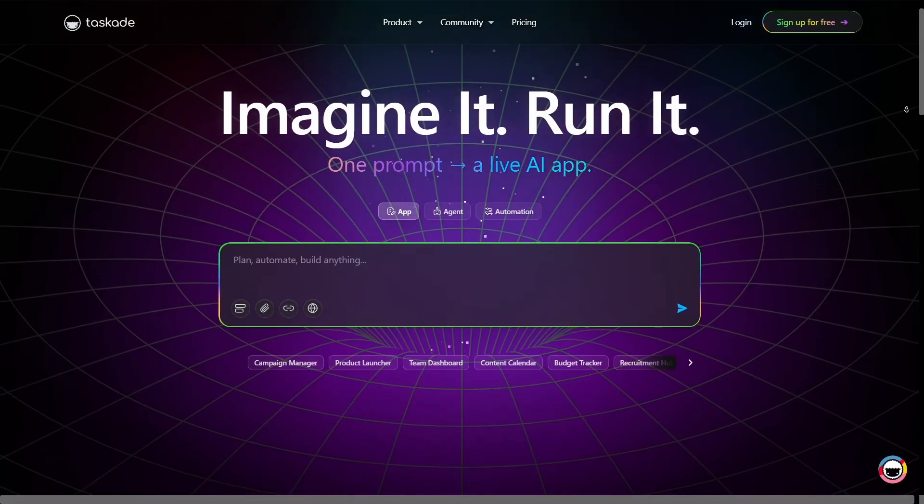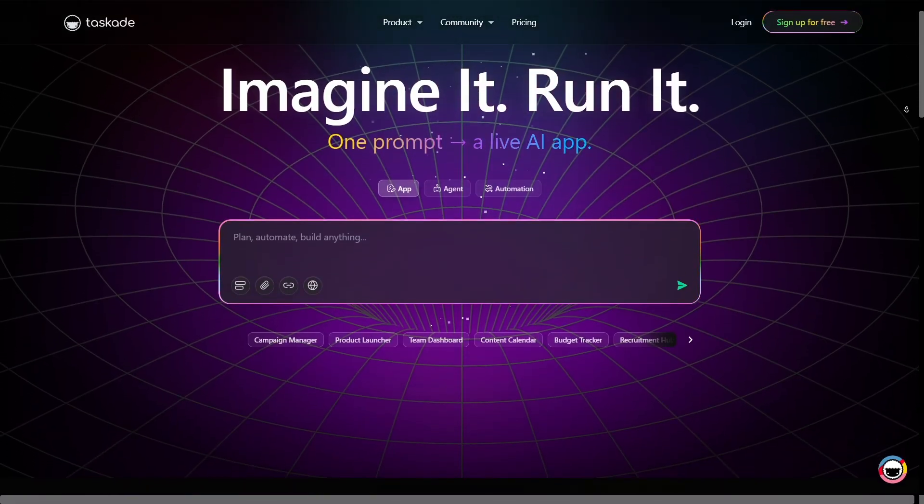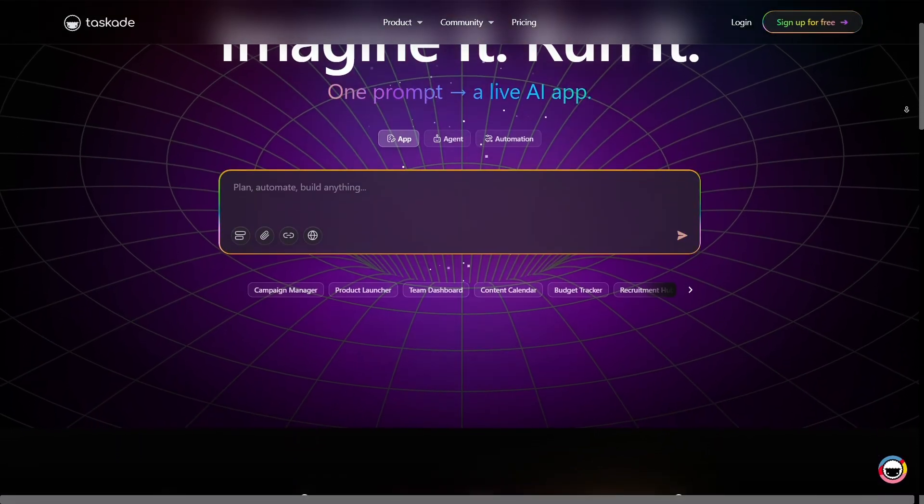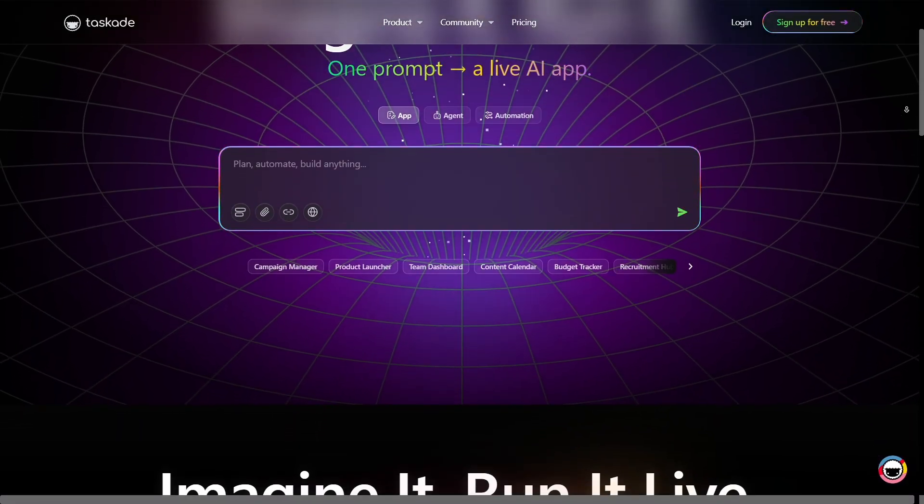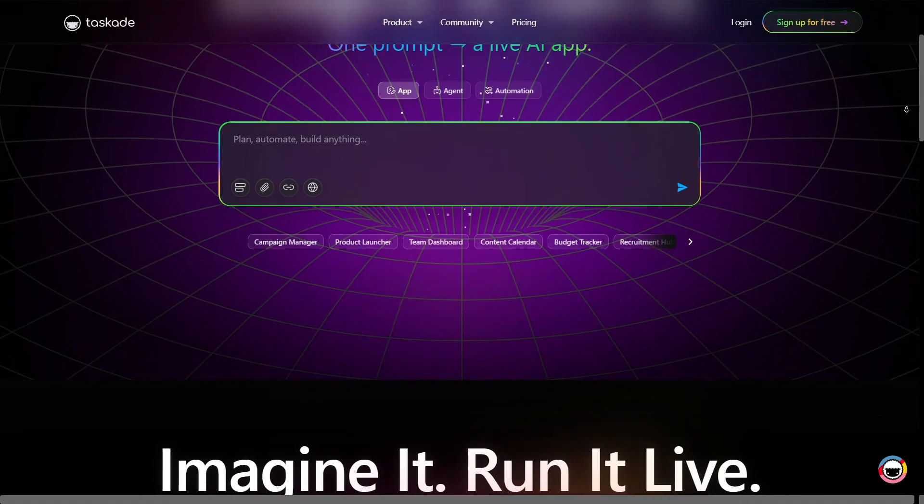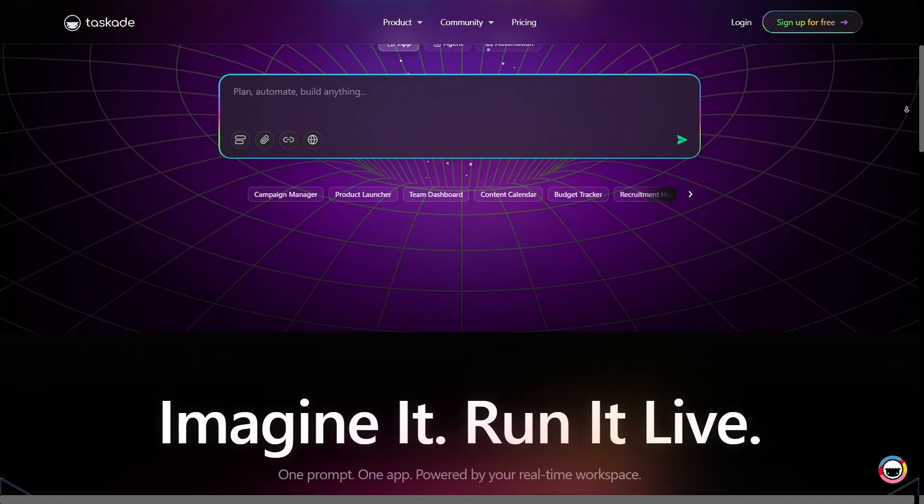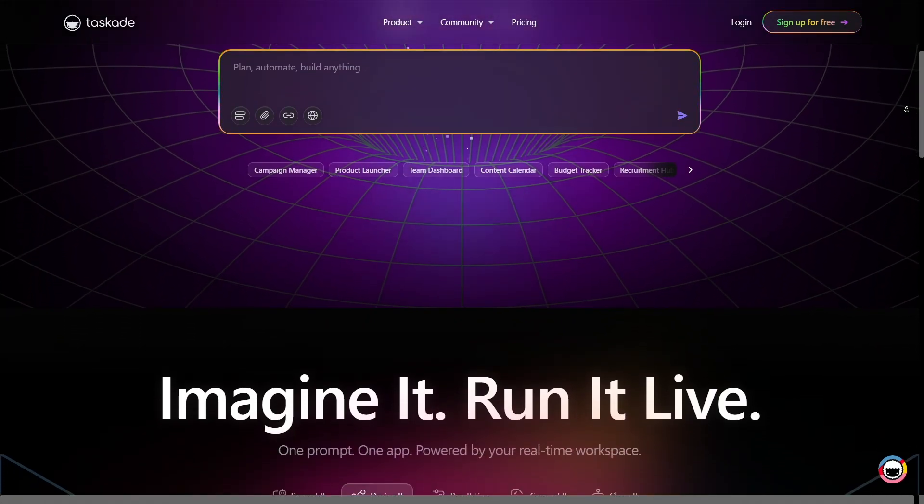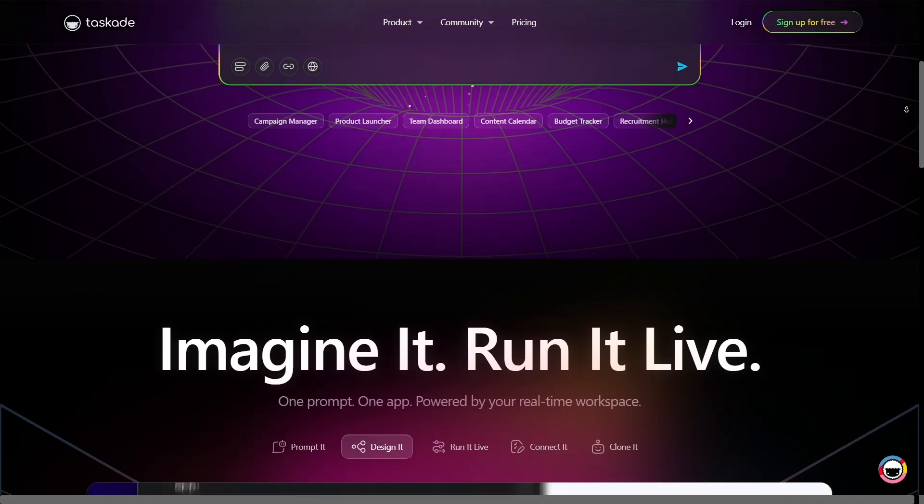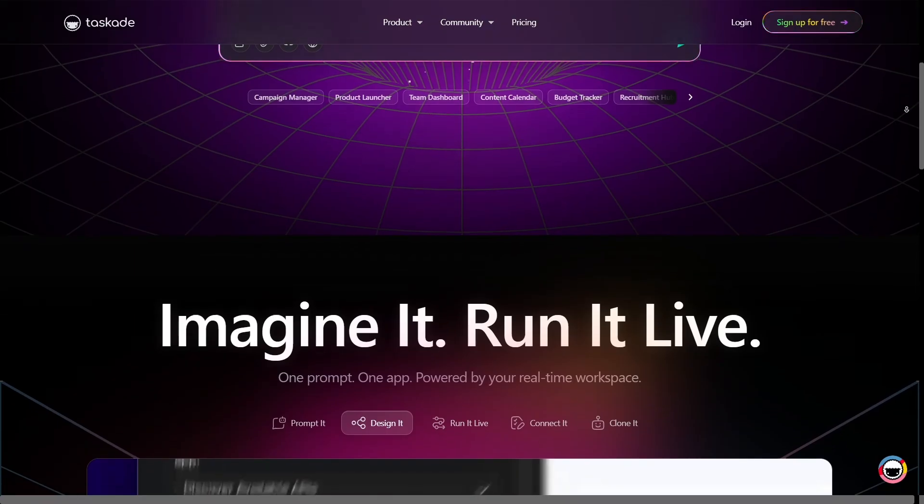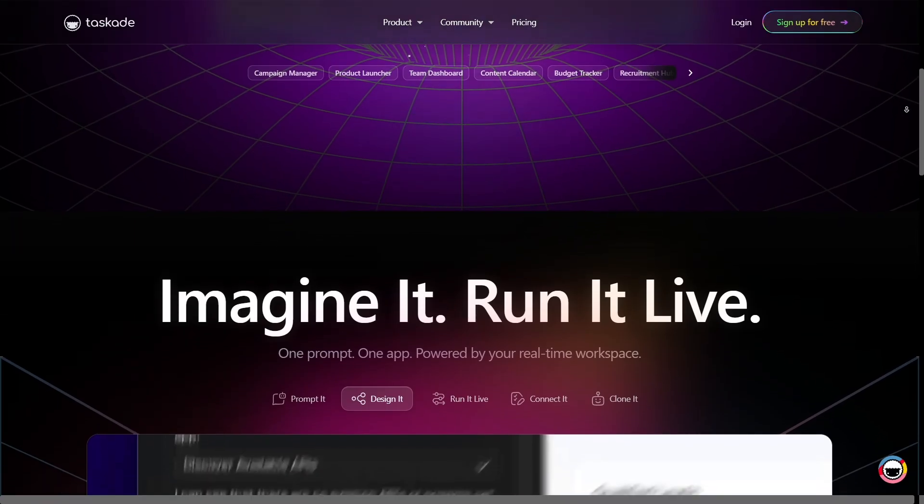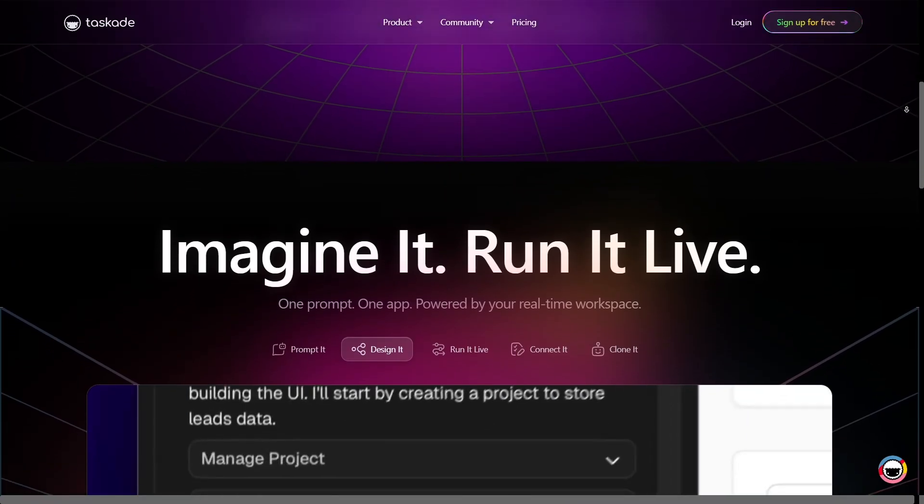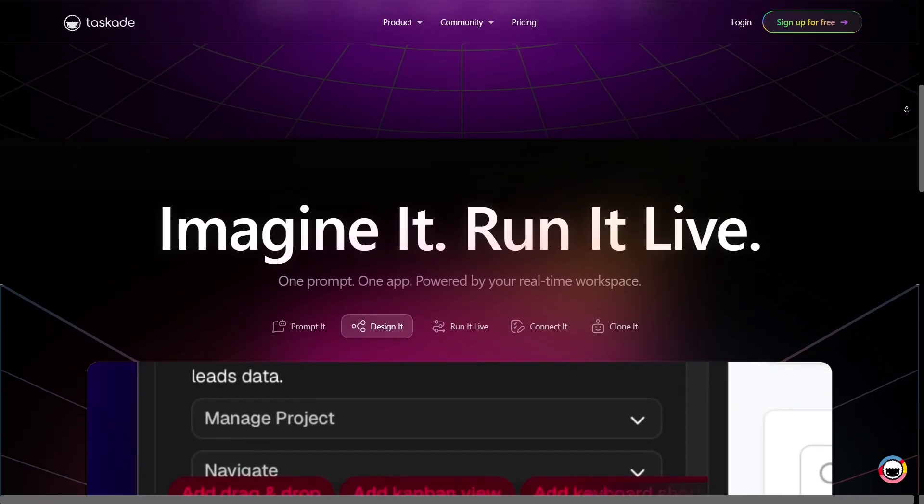On top of that, automations and workflow triggers let you define actions like task completion, new content added, or form submissions to trigger assignments, notifications, or moves between projects. This removes manual repetition and streamlines team productivity.